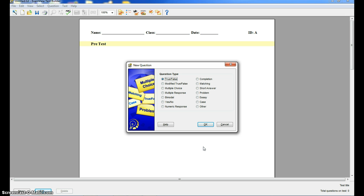multiple choice, short answer, matching, pretty much anything that you would do with any other type of test. So let's do a true false question. It's already marked true false, so I'll click OK.